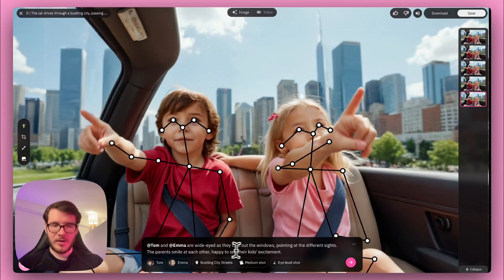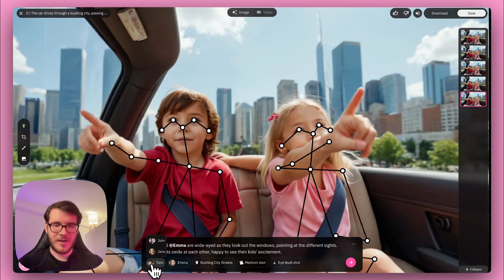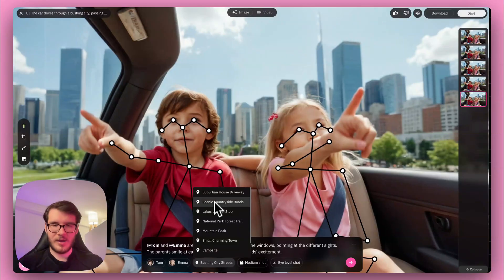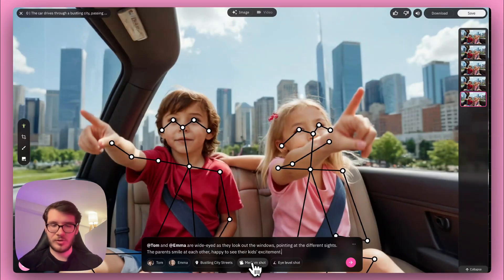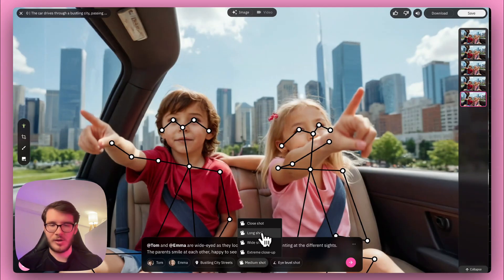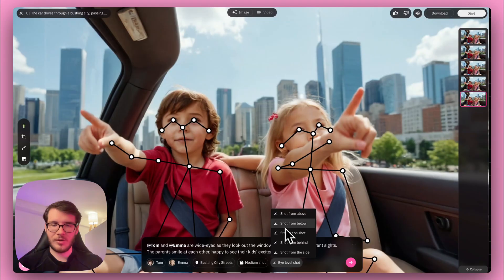On the bottom panel, you have the prompt which you can also change, and you have control over the characters — who's in the actual frame. You have the locations, and you also have control over how this is shot: close shot, long shot, wide shot, or extreme close-up. You can also change the point of view — shot from behind, shot from the side, or a straight-on shot.